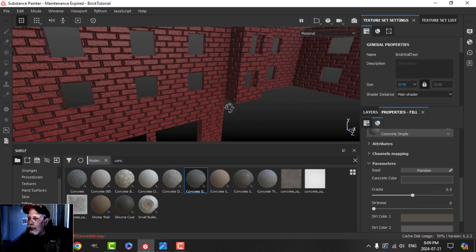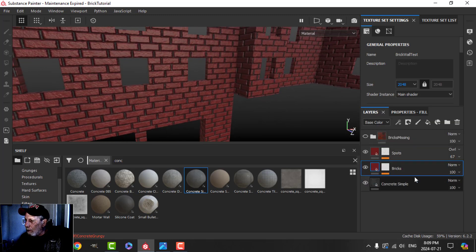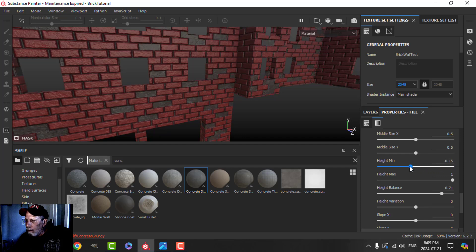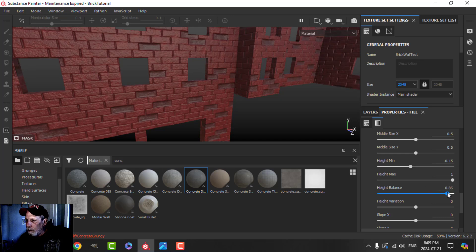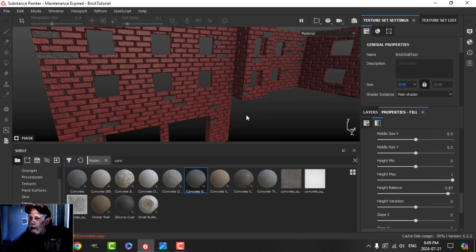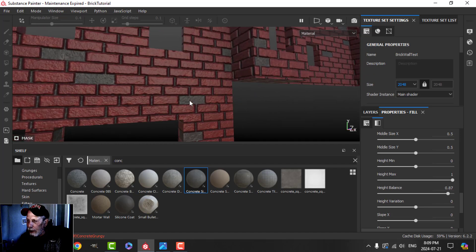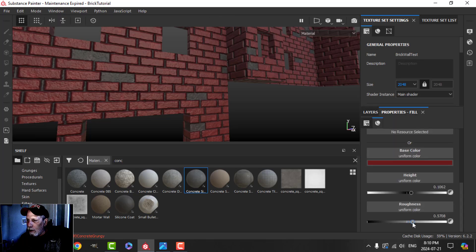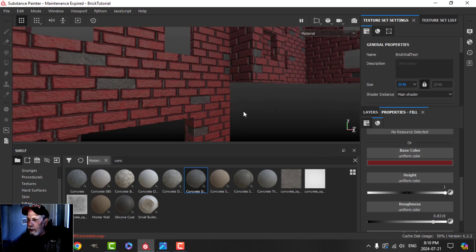Now back to the brick generator — the key area is the height settings: height min, height max, height balance, and height variation. I'll bring the height balance up to one and start messing with it. You can see bricks popping back in — it can be a little sensitive. We start losing some bricks and get that underlying grout look. They're looking a little plasticky, so you're welcome to come up and play with the roughness settings.